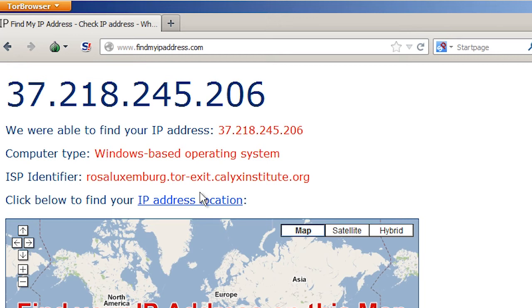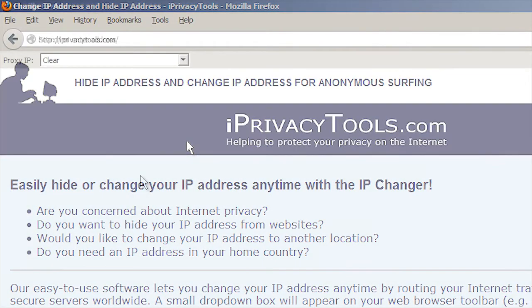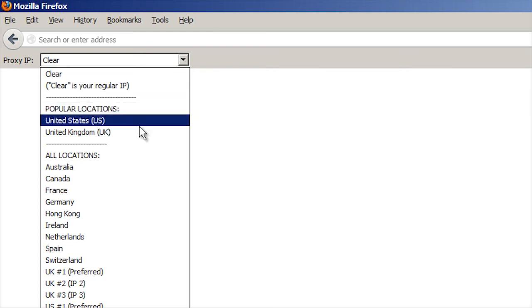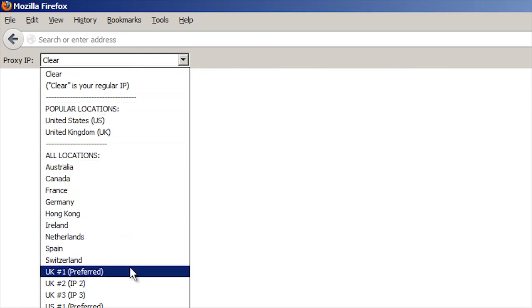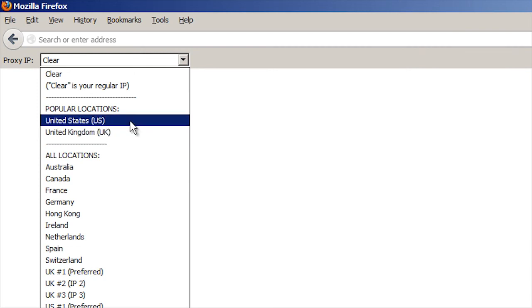There are also ways to configure it to work with your current web browser, but that gets more complex. And when things get more complex, they get less secure, unless you really know what you're doing. If you need a simple solution for changing your IP address on your current Firefox or Internet Explorer web browsers, you might check out iprivacytools.com. That puts a convenient drop-down list of countries and IP locations on your web browser to choose from. Unlike Tor, that one's not free, but you might find it to be significantly faster and easier to use with your usual web browsers.